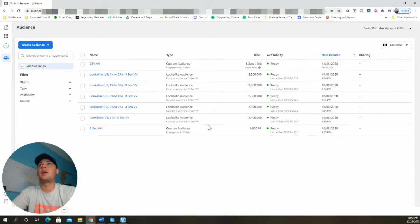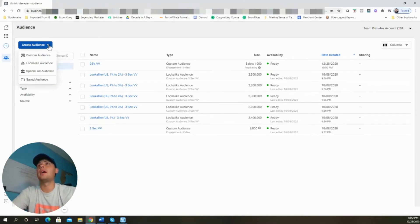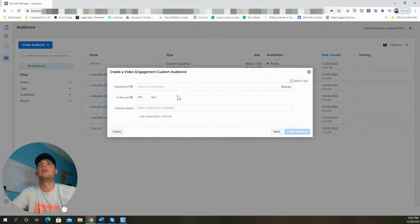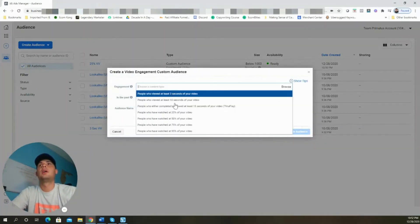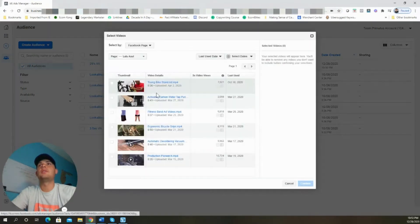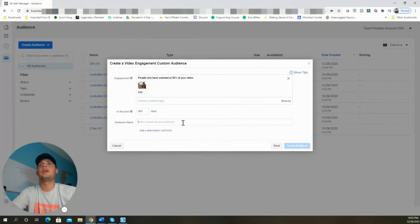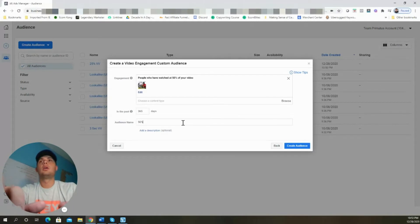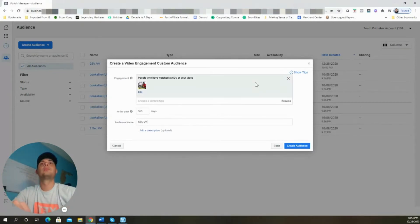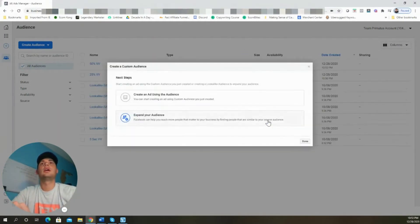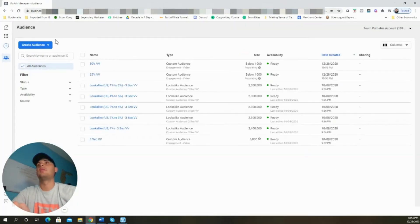We're going to come back and click Audience, Custom Audience, then Video. This time we're going to choose 50% and select the video again, confirm it, and name this one '50 video view.' Click Create Audience, Next, and Done.